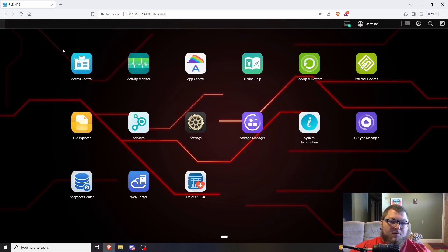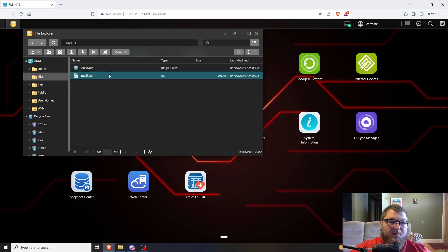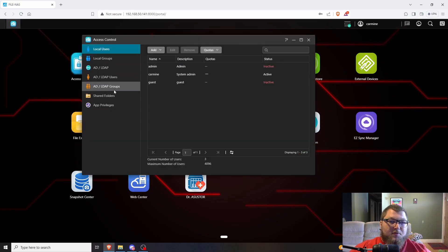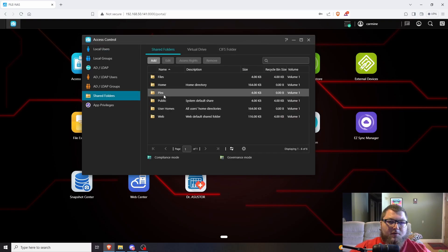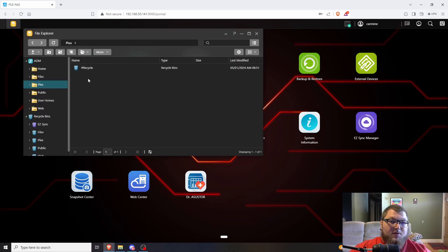These two apps really control the main file structure. File Explorer is where you can click on a folder and see the files. The only thing you can't do in here is delete a shared folder — for that you have to go to Access Control. It's a little counterintuitive, but you come over to Share Folders and remove it from there. Now we have our share folder for Plex.